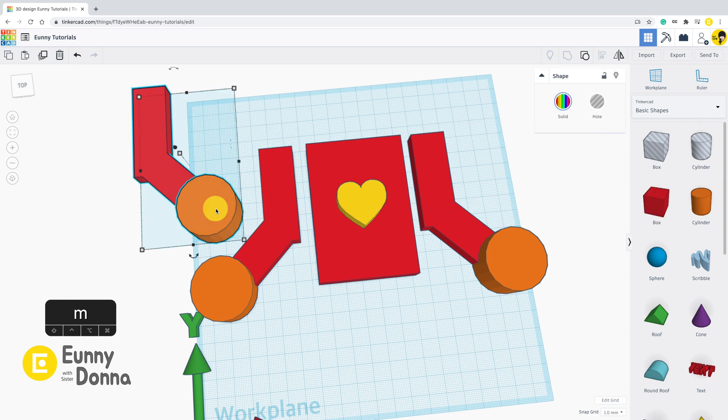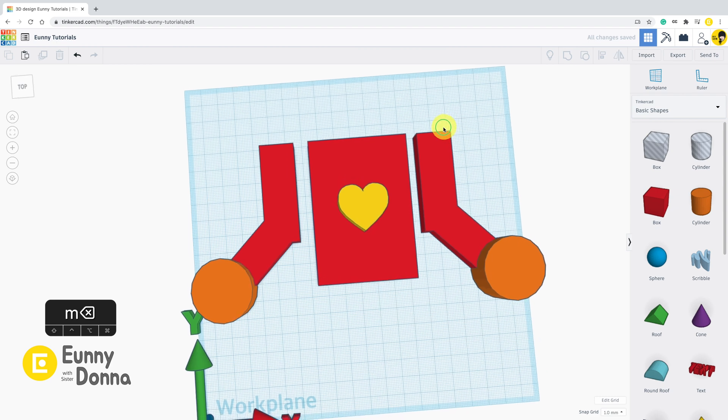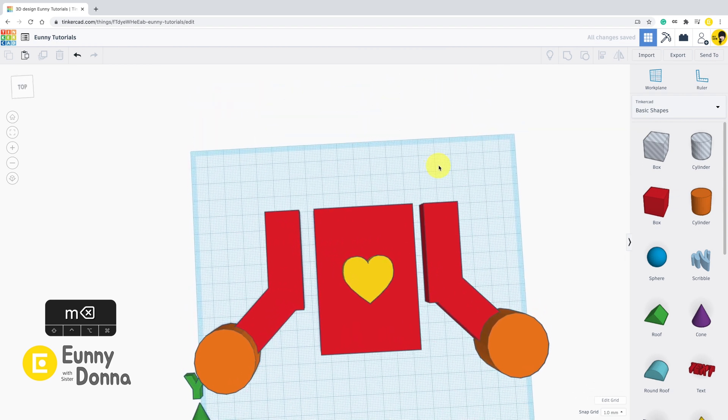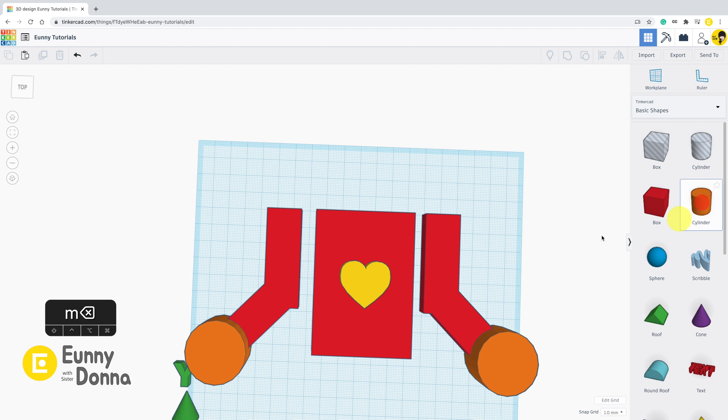You might already notice that there is no save button in Tinkercad. Strangely, there is no save button.